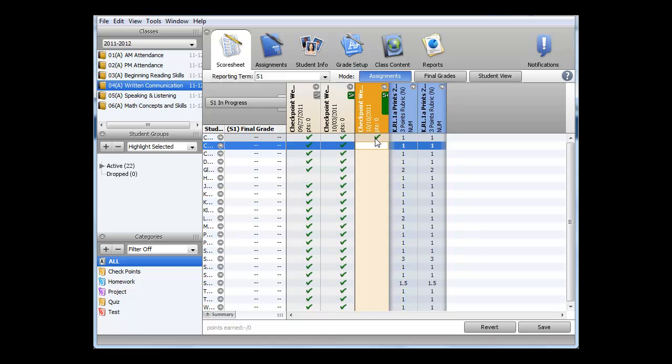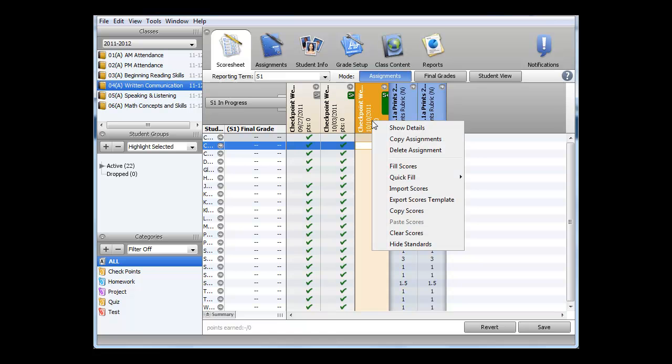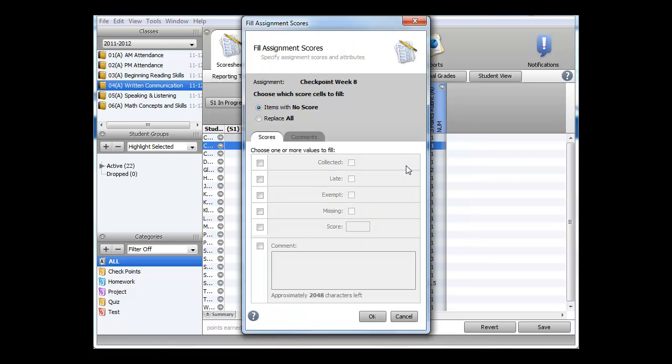Or I can mass fill in the checkmarks. To do this, I right-click on the checkpoint at the top, and then select Fill Scores. On the Fill Assignment Scores window, check the box next to Collected, and then set the Collected to Checked, and then click OK.